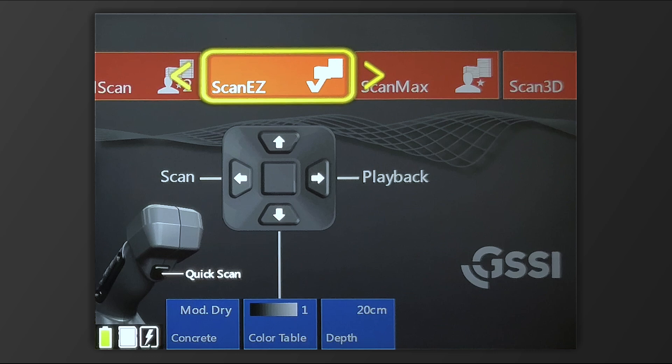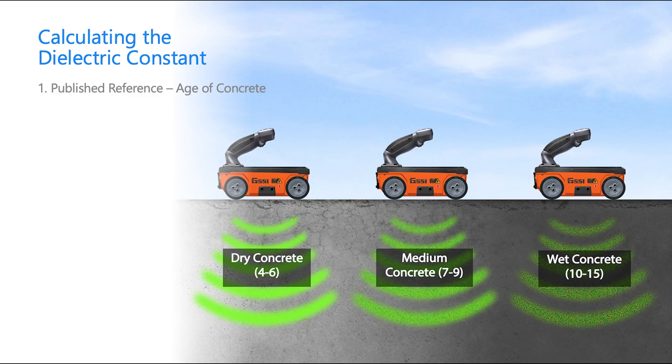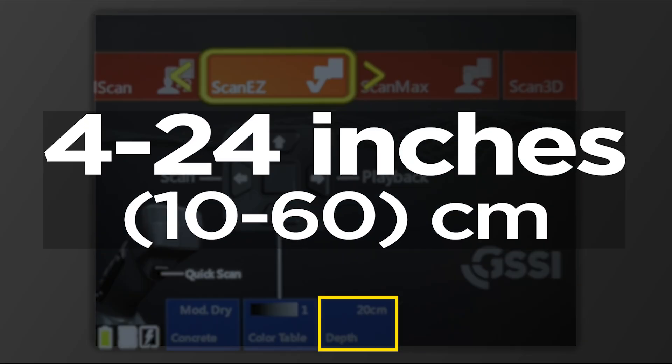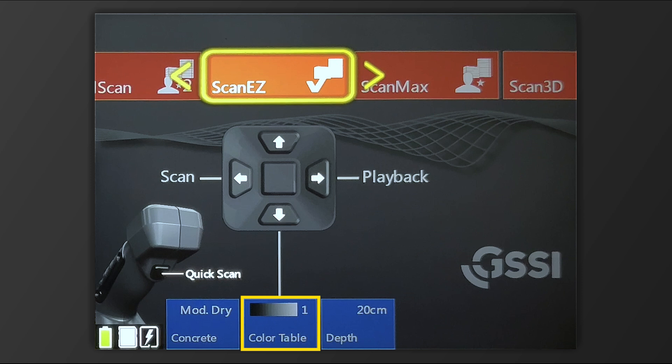These are pretty self-explanatory. With concrete type adjusting preset dielectric values, depth you're able to increase from 4 inches all the way up to 24, and color table gives you the option to change the way the data is displayed in terms of the color patterns.